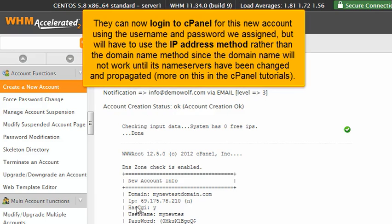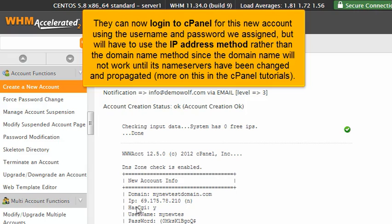They can now log in to cPanel for this new account using the username and password we assigned, but will have to use the IP address method rather than the domain name method, since the domain name will not work until its name servers have been changed and propagated. More on this in the cPanel tutorials.